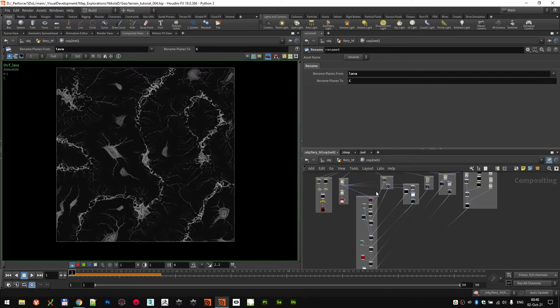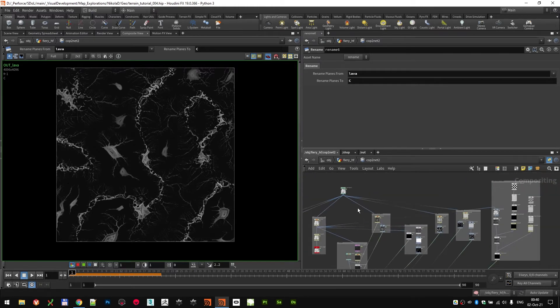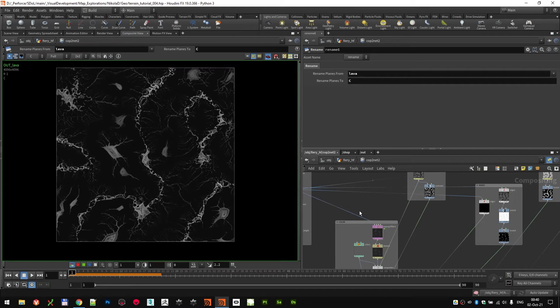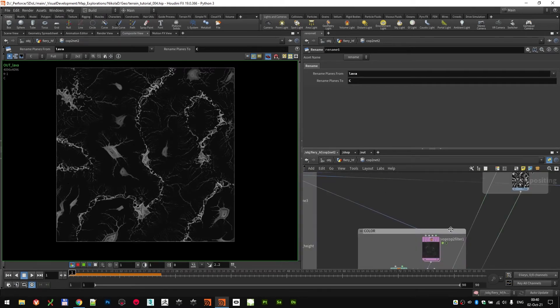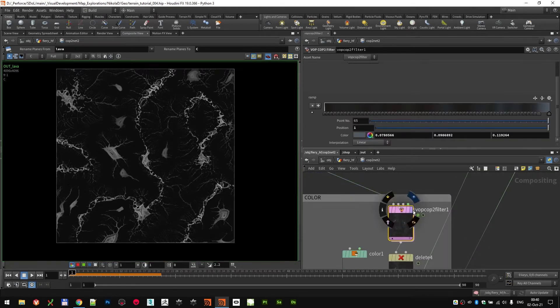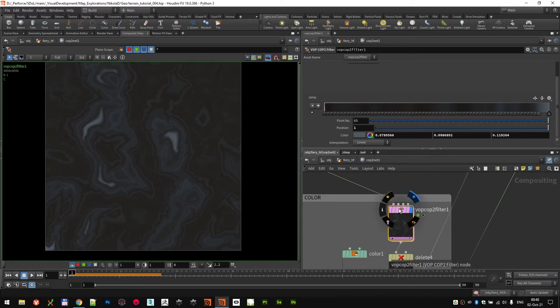Now, building the color. First thing, I took that height and I ran it to a VOP filter. Same trick as before.